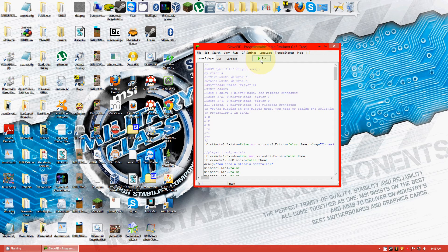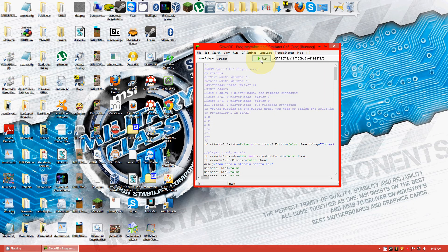Alright, so you're gonna click Run and then push the one and two buttons on your Wii Remote. And it may go on for a little while.